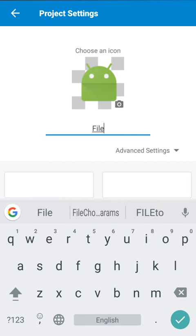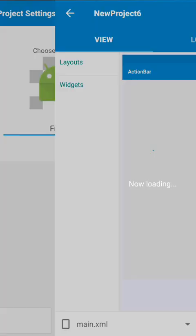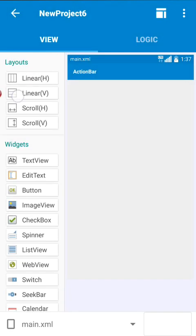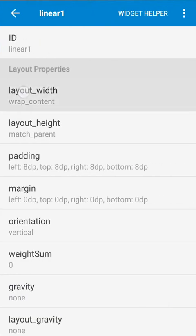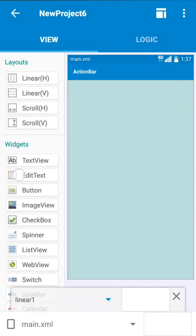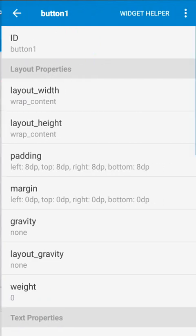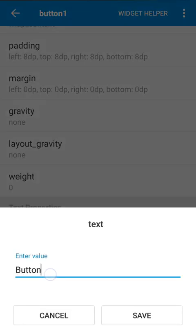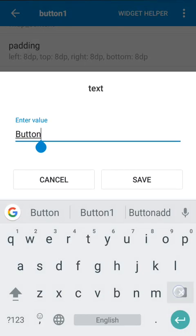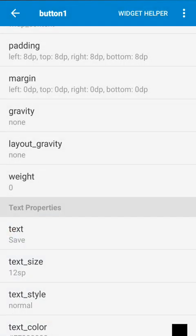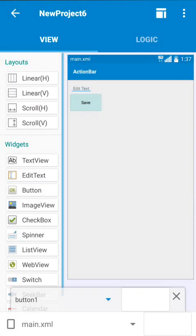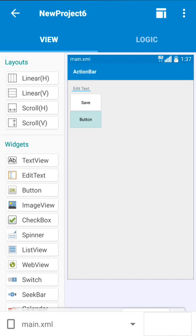We will start right now. On the first screen I will save data from an EditText field into SharedPreferences. For that we have to use an EditText field, a button which will act as a save button, and then one more button to move to the second screen.